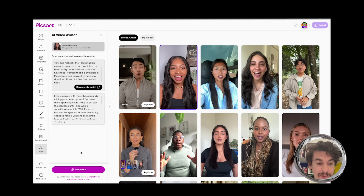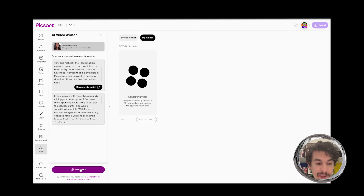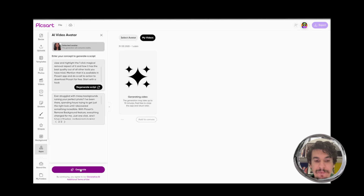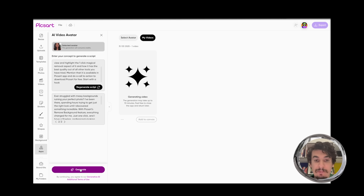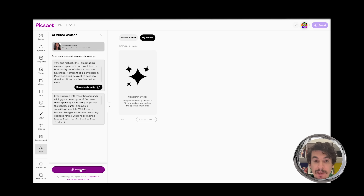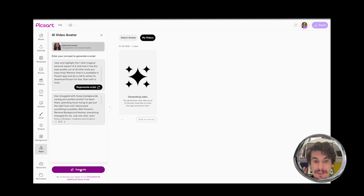Once you're happy, just click generate and your generation will start. The process takes around 10 minutes as there's generative AI involved, so the processing might take some time. But if you think creating such a video with a real influencer would take 10 to 14 days and cost at least 10 times more — this is a great alternative.